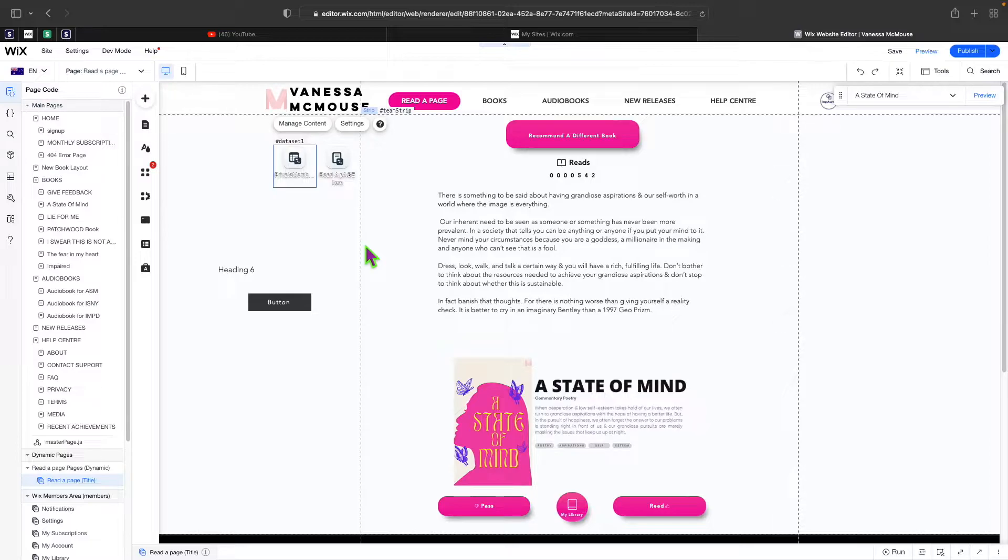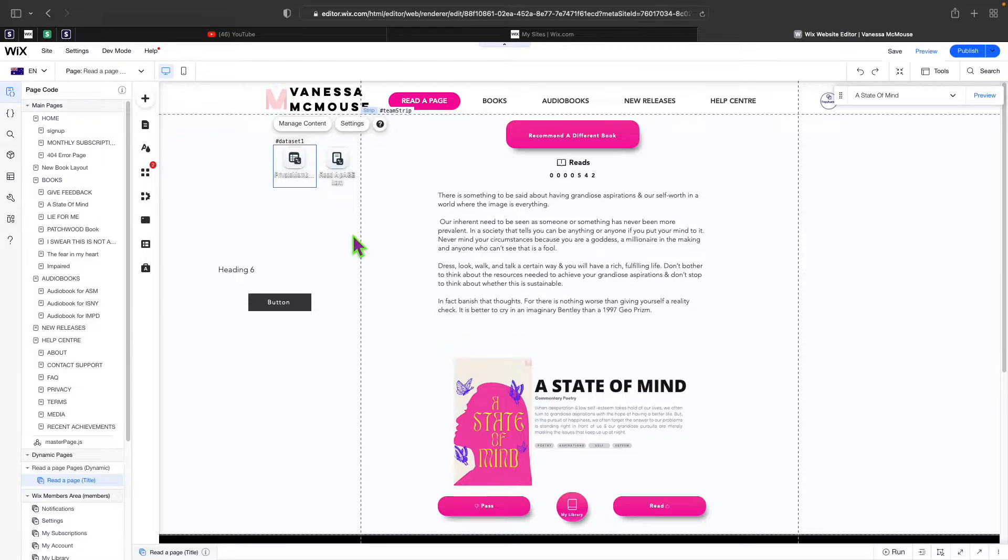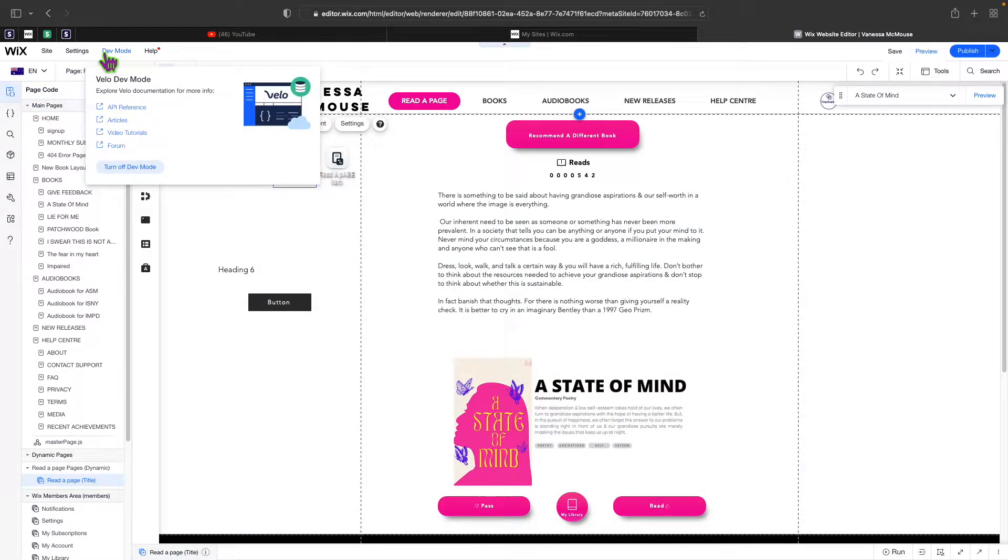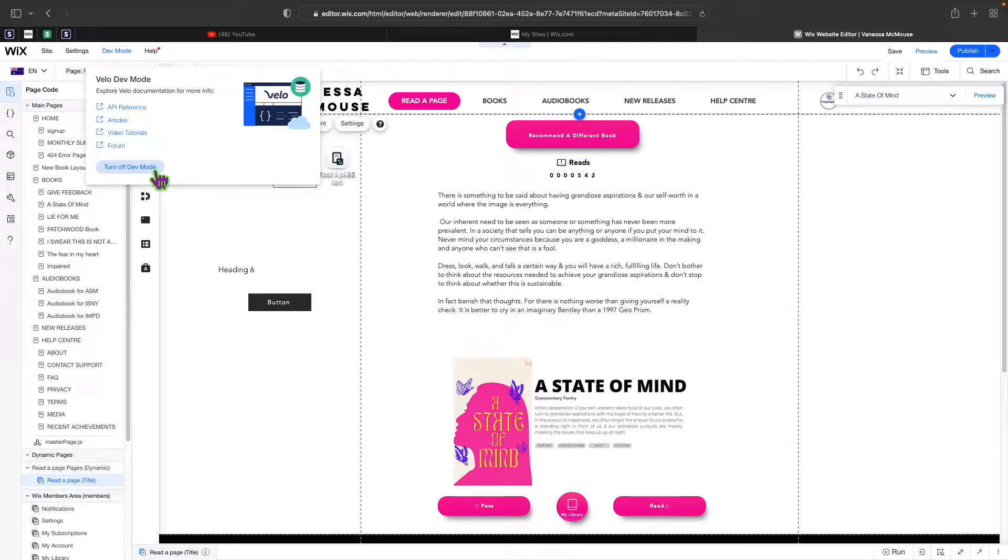To turn it on, it's completely for free and it's with any subscription on Wix or even if you don't have a subscription. All you need to do is hover over dev mode and for you, this will be turn on dev mode.